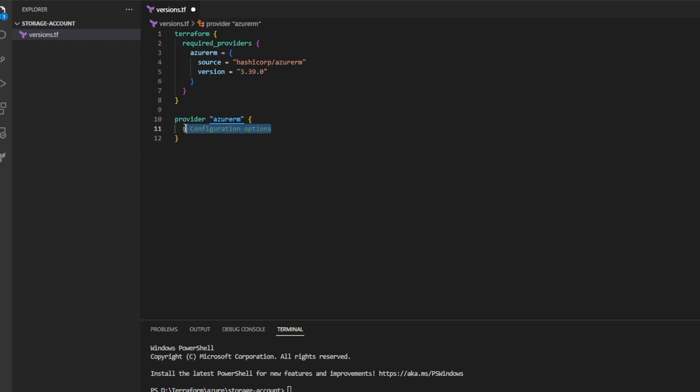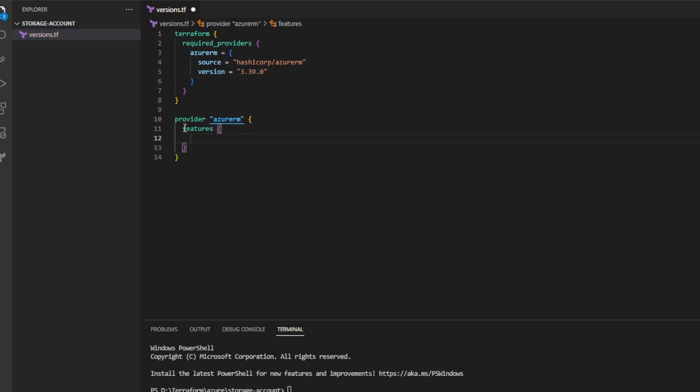Go ahead and remove this comment under provider Azure RM and replace it with the word features and two brackets. This is a required block for this provider. Now I've told Terraform, when you run, please use the Azure RM provider of this version and go ahead and install it when I run Terraform init.